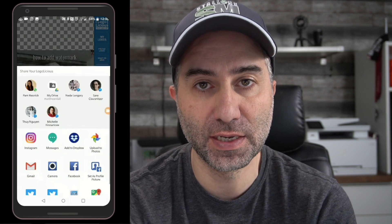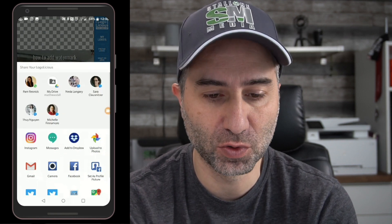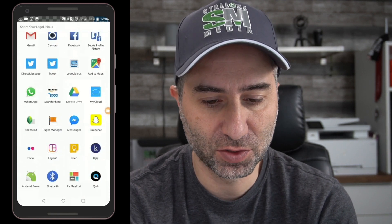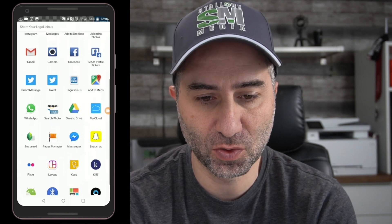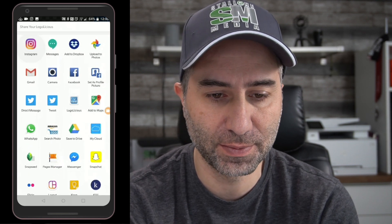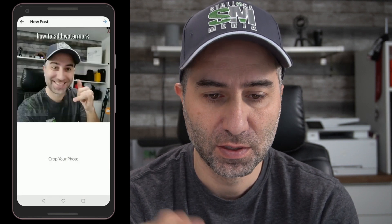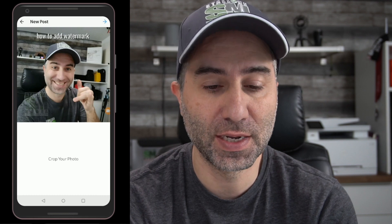You'll see all the different places where you can post it. There's Snapchat, Snapchat Story, Instagram. I'm going to go right to Instagram. And there it is — it's that simple.